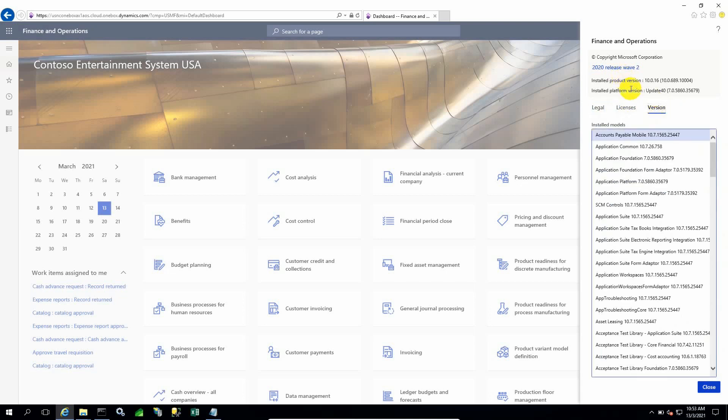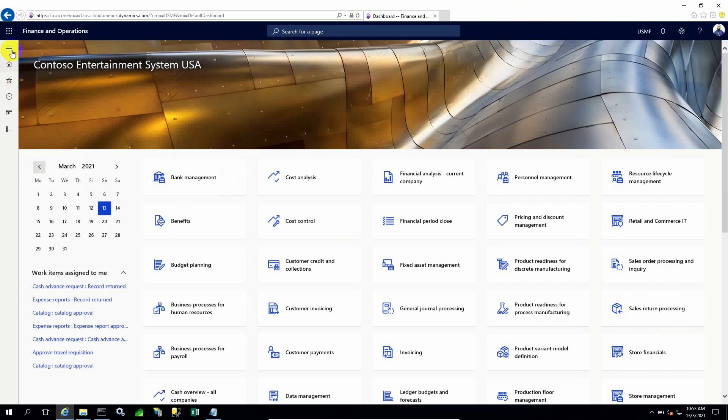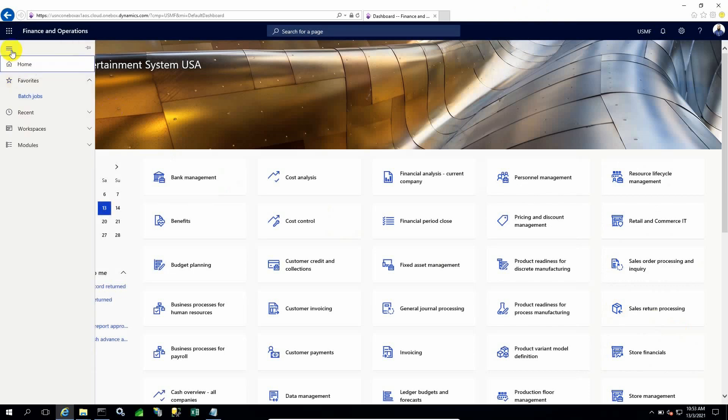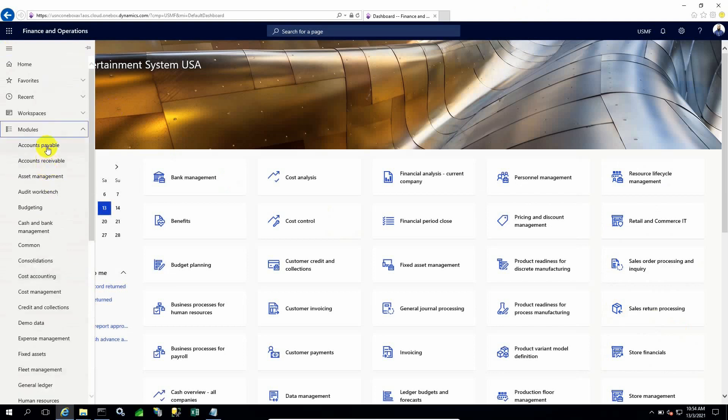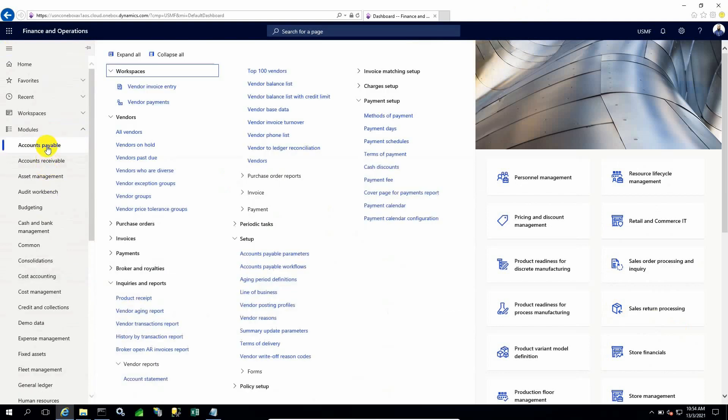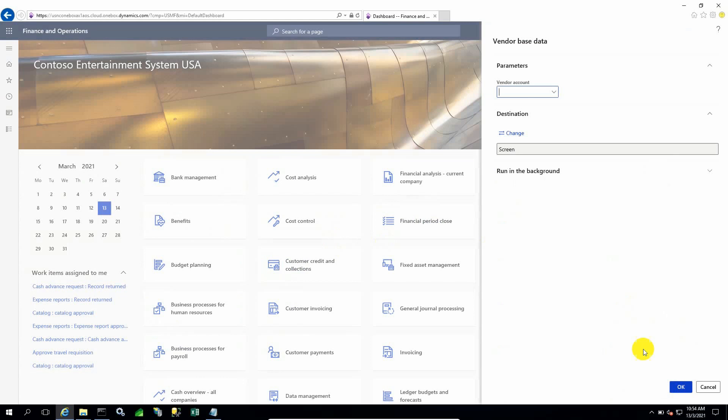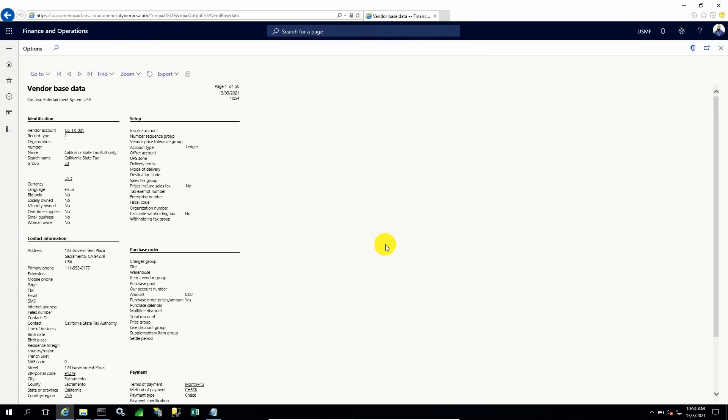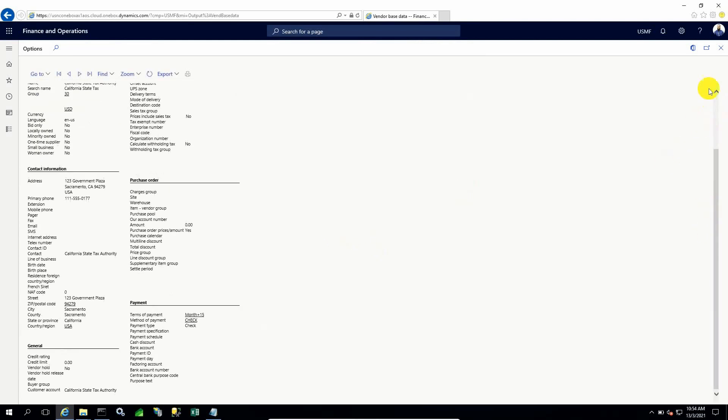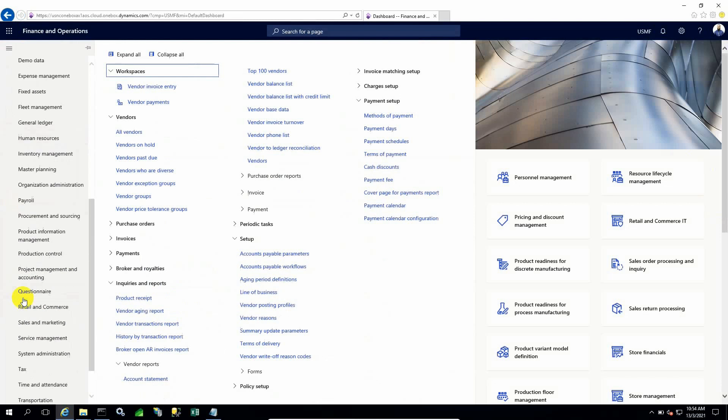We need to also take care that reporting service and financial reports or management reporter is working fine. For that reason, I usually check the Vendor Base Data report, which is my habit every time whenever I restart AOS or install a service. I always check reporting through Vendor Base Data because it's a simple report. It looks like it is working. SSRS reports are working.